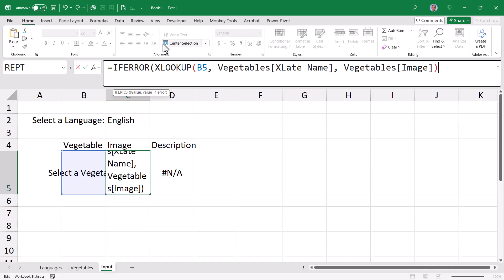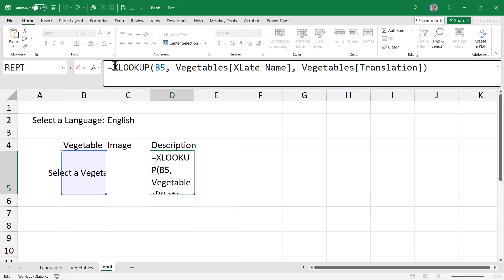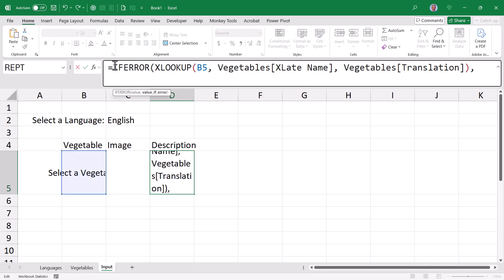So what we'll do is we'll take each of these XLOOKUPs and just wrap them inside of an IFERROR function. And we'll just say, if this is an error, when I perform the XLOOKUP, just display nothing. So two double quotes. Same thing for the description. We'll wrap that inside of an IFERROR function and then display empty text.